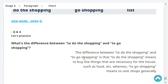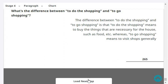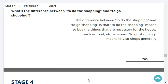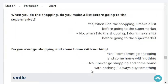What's the difference between 'to do the shopping' and 'to go shopping'? To do the shopping means to buy the things that are necessary for the house, such as food, etc. Whereas to go shopping means to visit shops generally. When you do the shopping, do you make a list before going to the supermarket? When I do the shopping, I don't make a list before going to the supermarket.